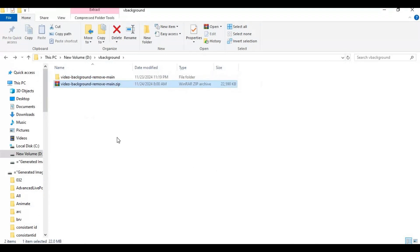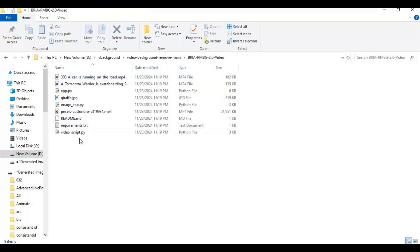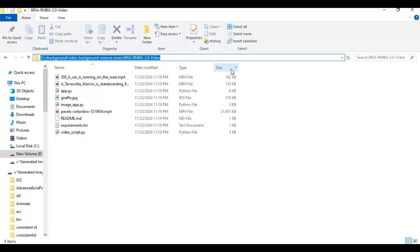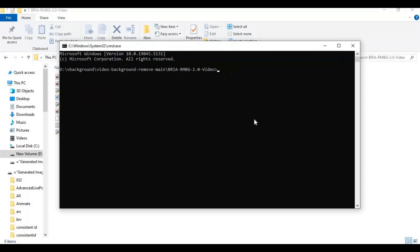After extracting, go inside the main folder and type 'cmd' in the folder path bar — a new command window will open. Create a virtual environment using Python 3.10.11.